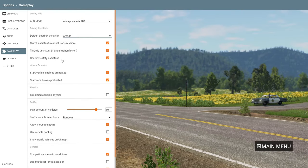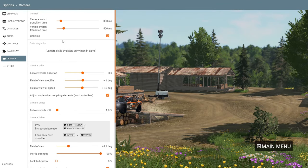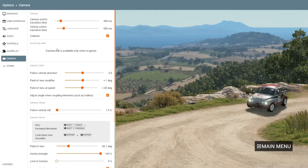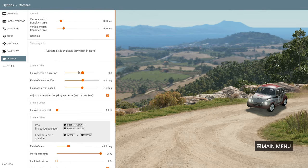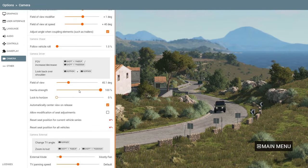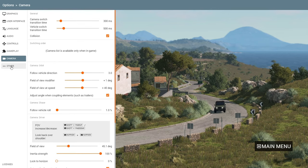I'll leave the gameplay settings as they are. There are also Camera settings — it depends on how you want to view your car. The defaults are usually fine, but you can really do whatever you want and change anything in this game.